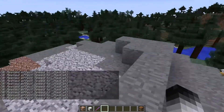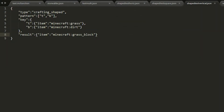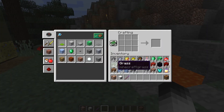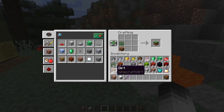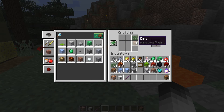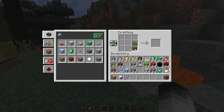Let's check some other recipe types. This is a top-and-bottom shaped recipe: grass on top and dirt on the bottom will create a grass block. The shape can be placed anywhere in the crafting table — as long as it has that relative shape it doesn't matter if it's in the middle or on the bottom row. Let's test it — grass and dirt gives us the grass block, and I can place it anywhere in the grid.